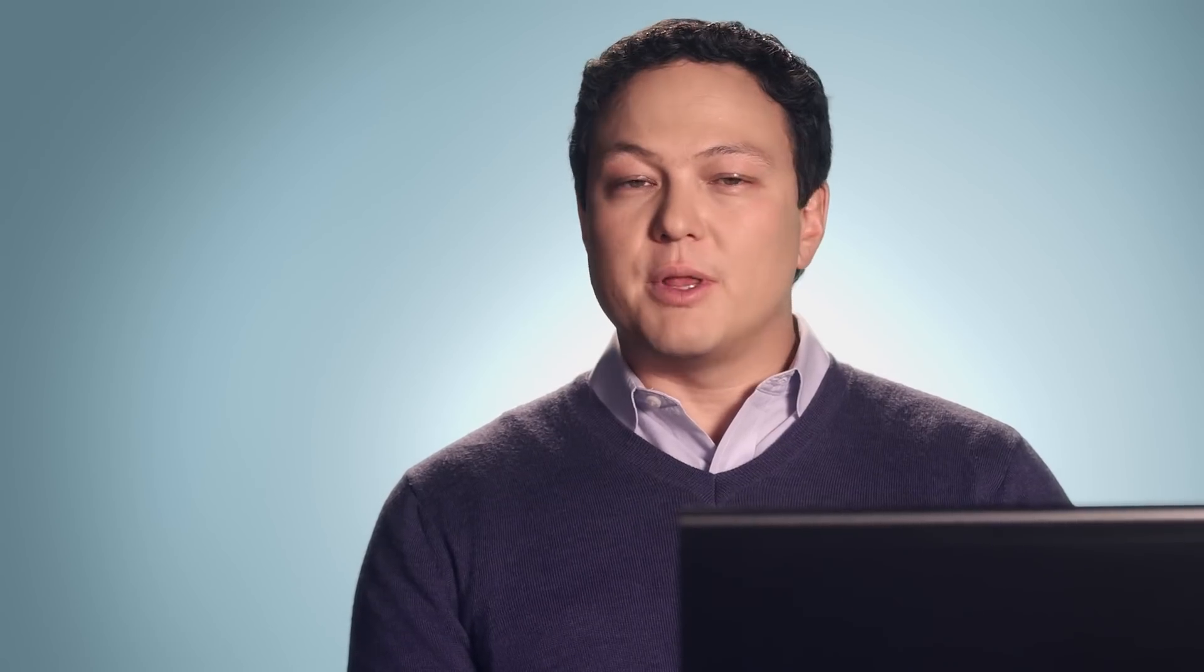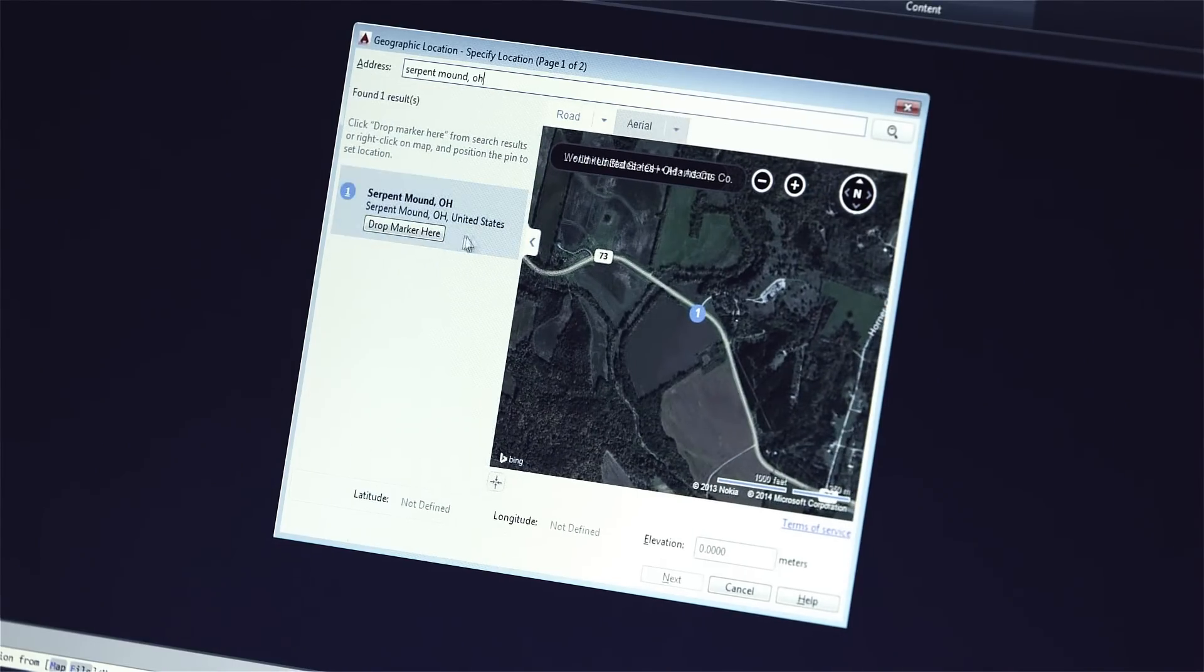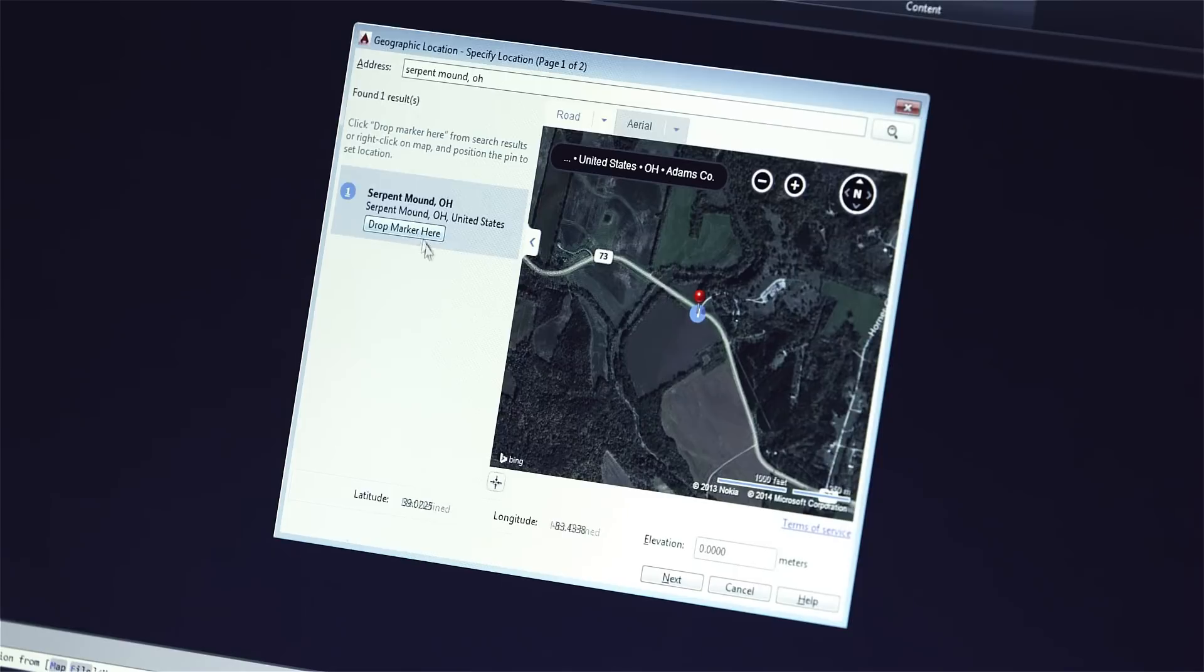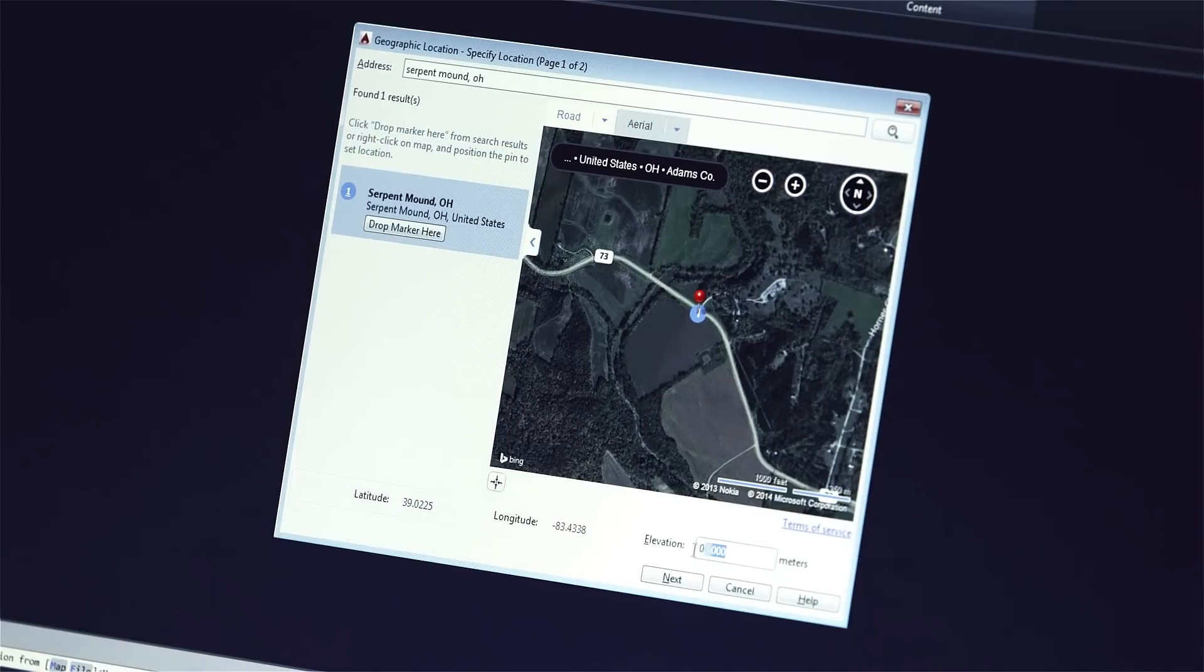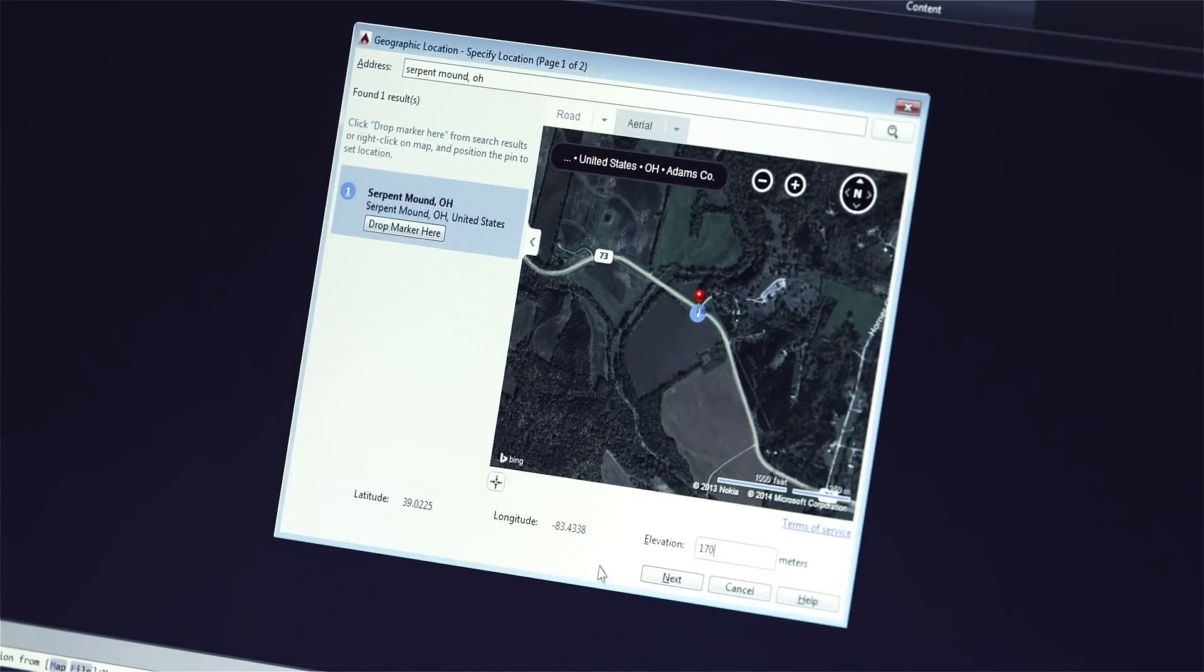Aerial scans are becoming more and more common. Most of these scans also include GPS coordinates. We can use these coordinates to place aerial scans in a location in AutoCAD that reflects an exact, real-world location.